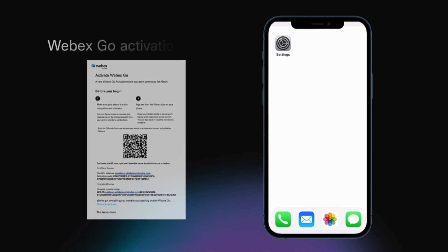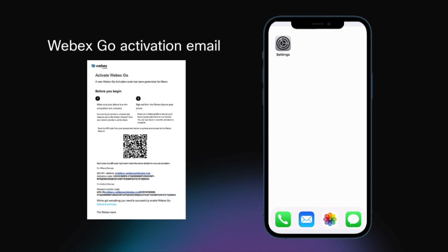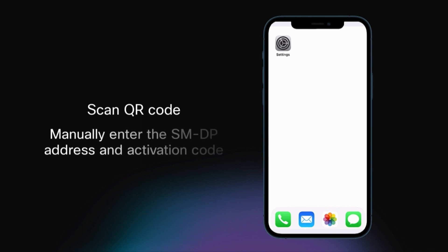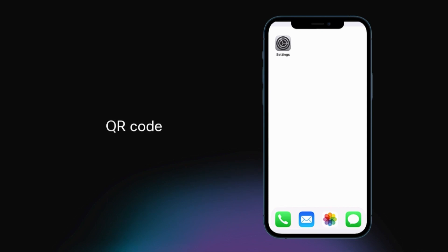After the administrator has provisioned your account, you will receive an email with an activation code and instructions to activate your WebEx Go device. To set up your device, you can scan a QR code or manually enter the SMDP address and activation code. Let's get started with activating your device with the QR code.